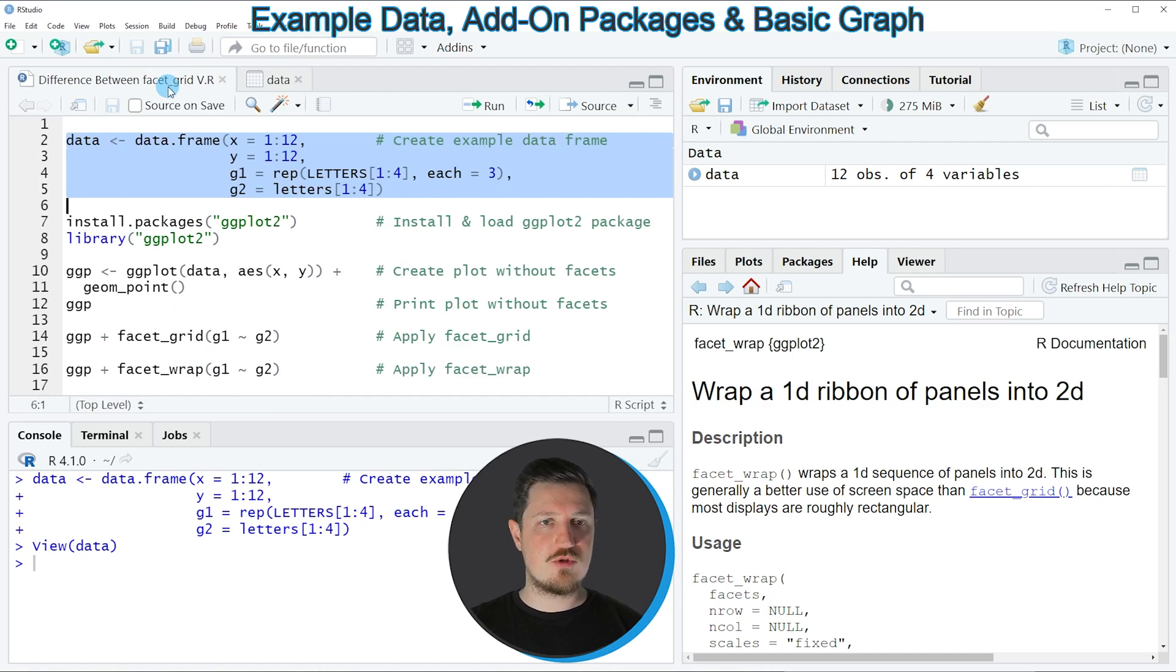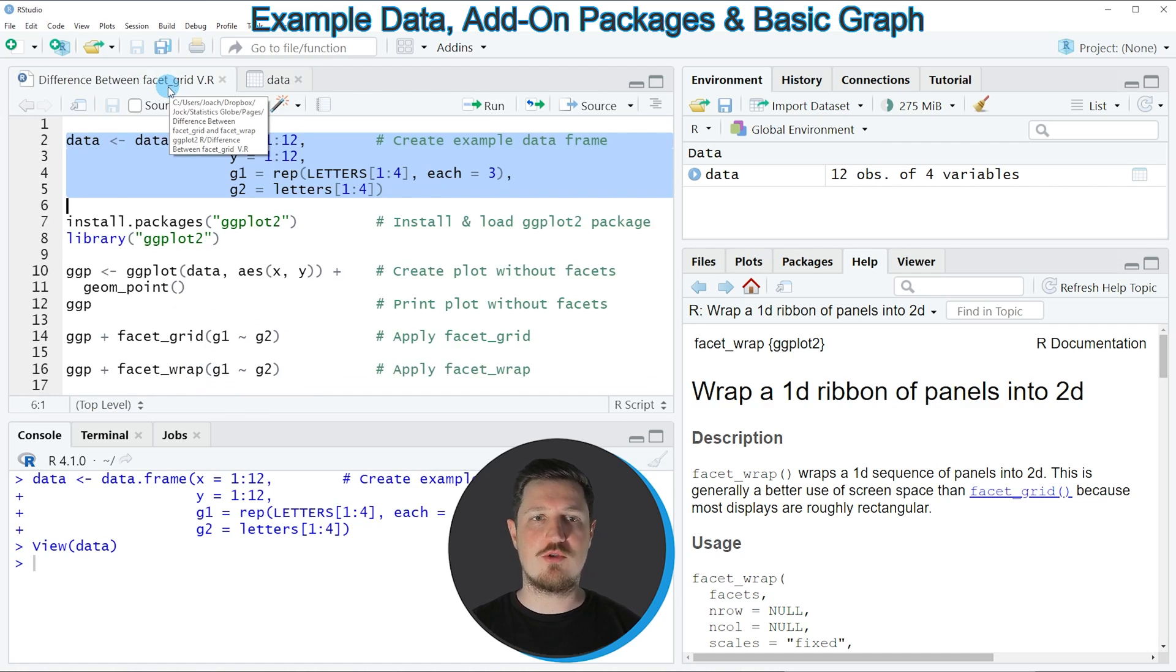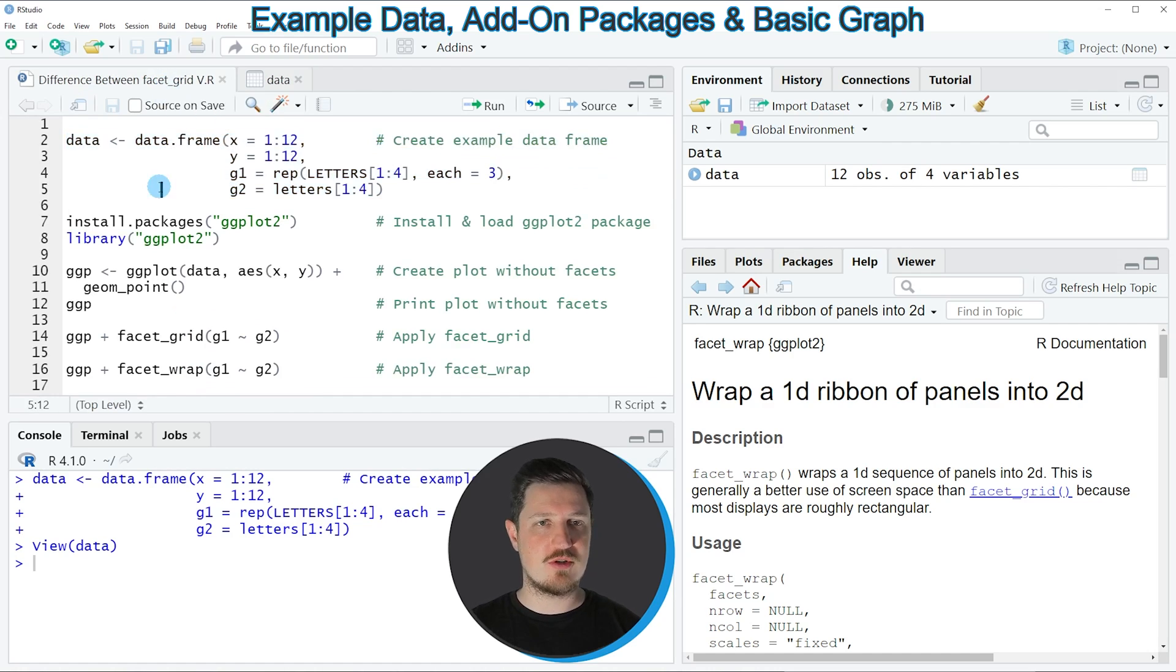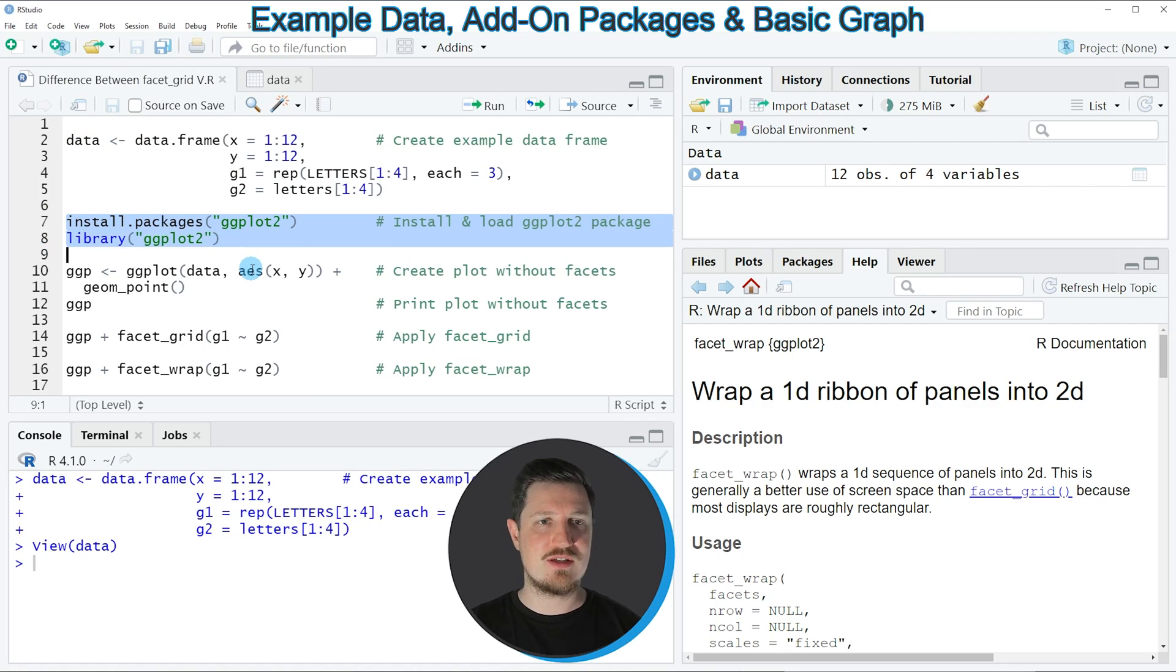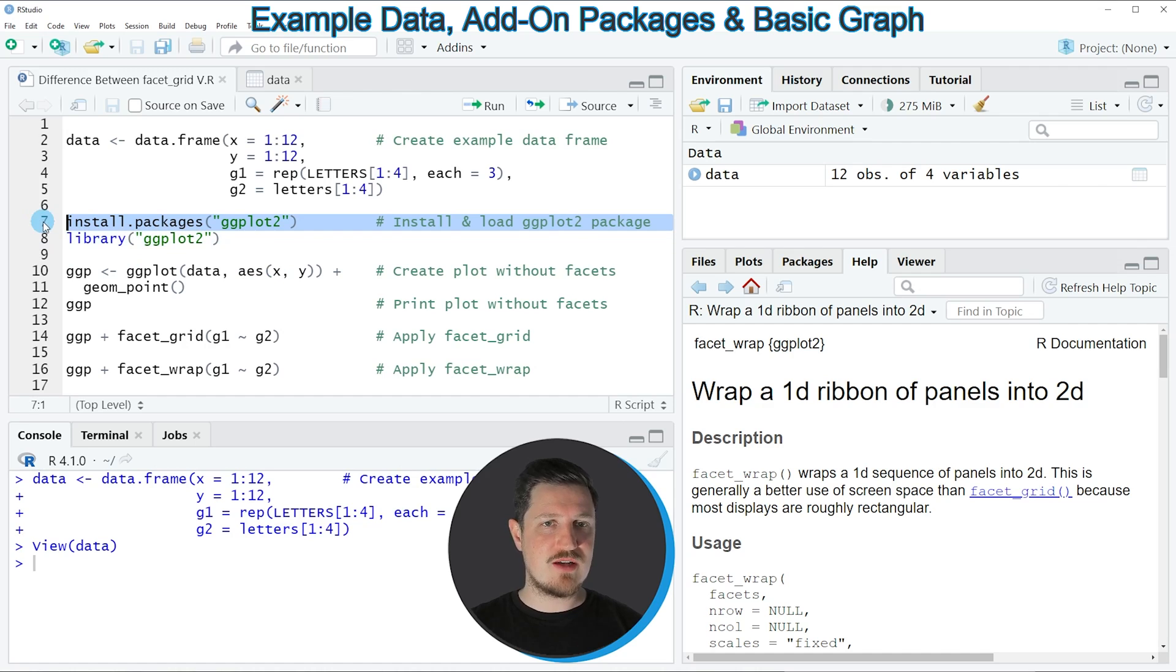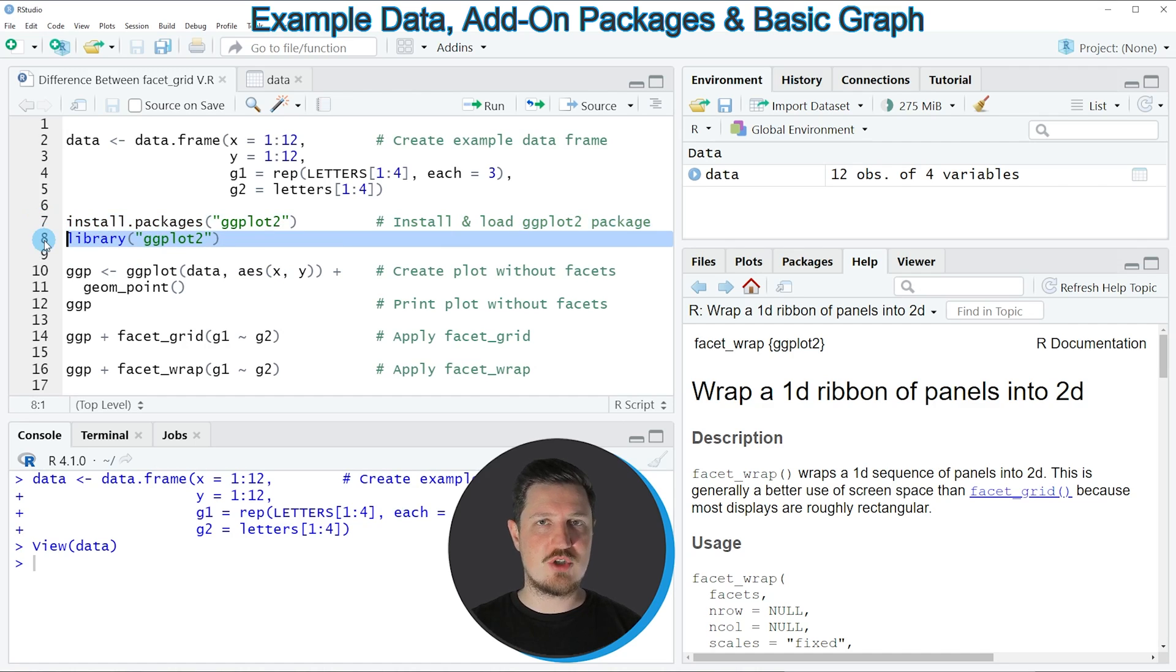So if we want to draw these data using the ggplot2 package, we also need to install and load the ggplot2 package, as you can see in lines 7 and 8. I have installed the package already, so for that reason I am just going to load it with line 8 of the code.